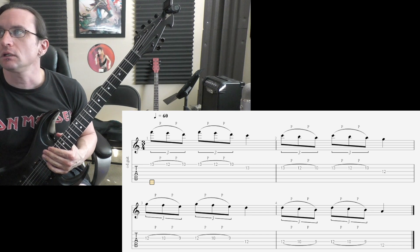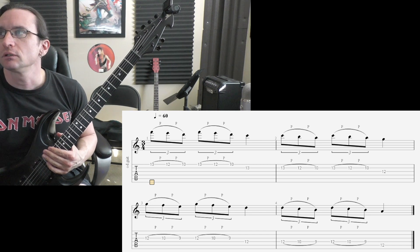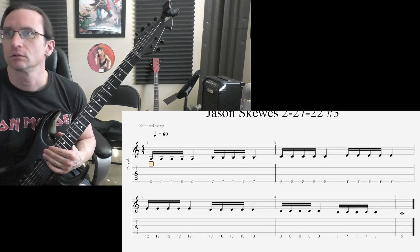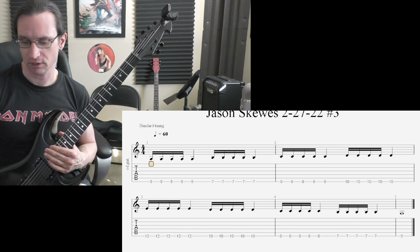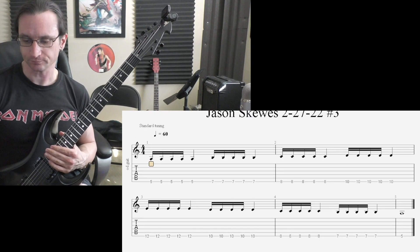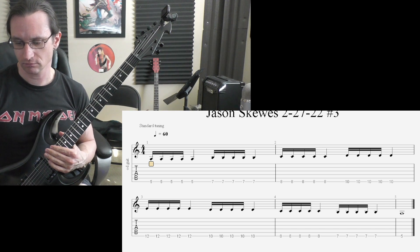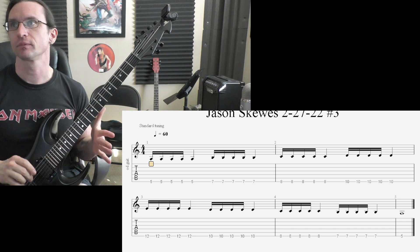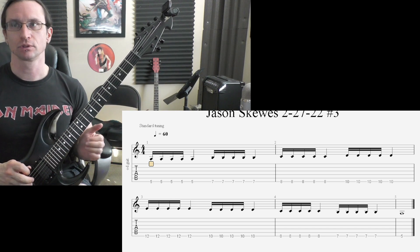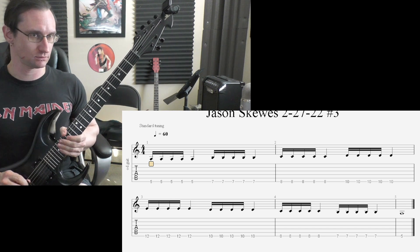And number three, working on the picking now. Sixty, one, two, three, four.